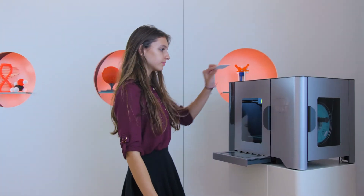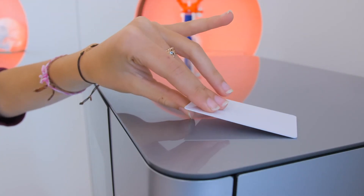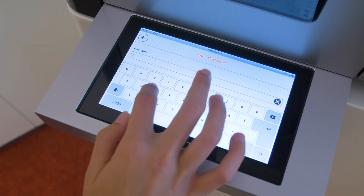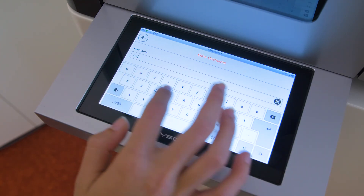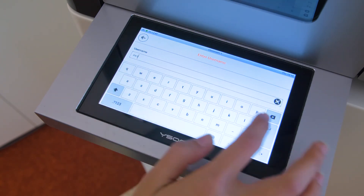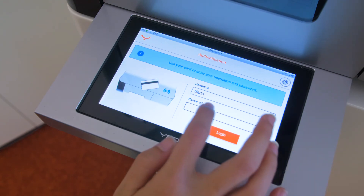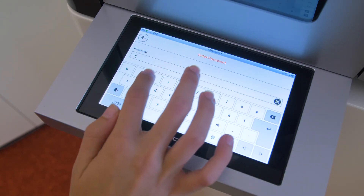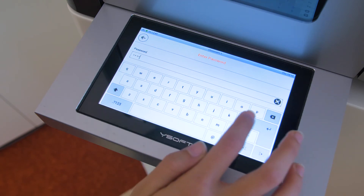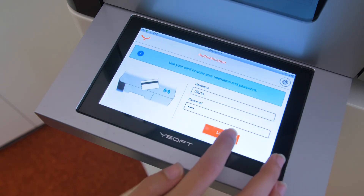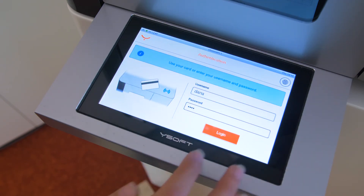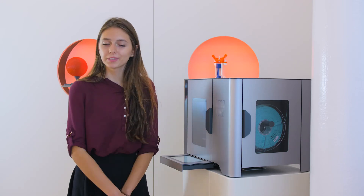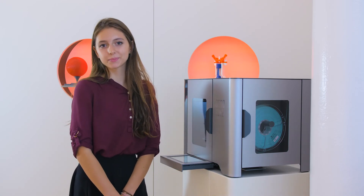I can log in with my ID badge, by entering a username and password, or by a combination of methods. My school can easily control who can access the printer by assigning me access rights through my ID badge or giving me login credentials. That way I can use the printer when I need to, which may be outside of regular classroom time. I don't need to have someone print it for me. After all, that is part of the fun in using 3D printing in my school work.